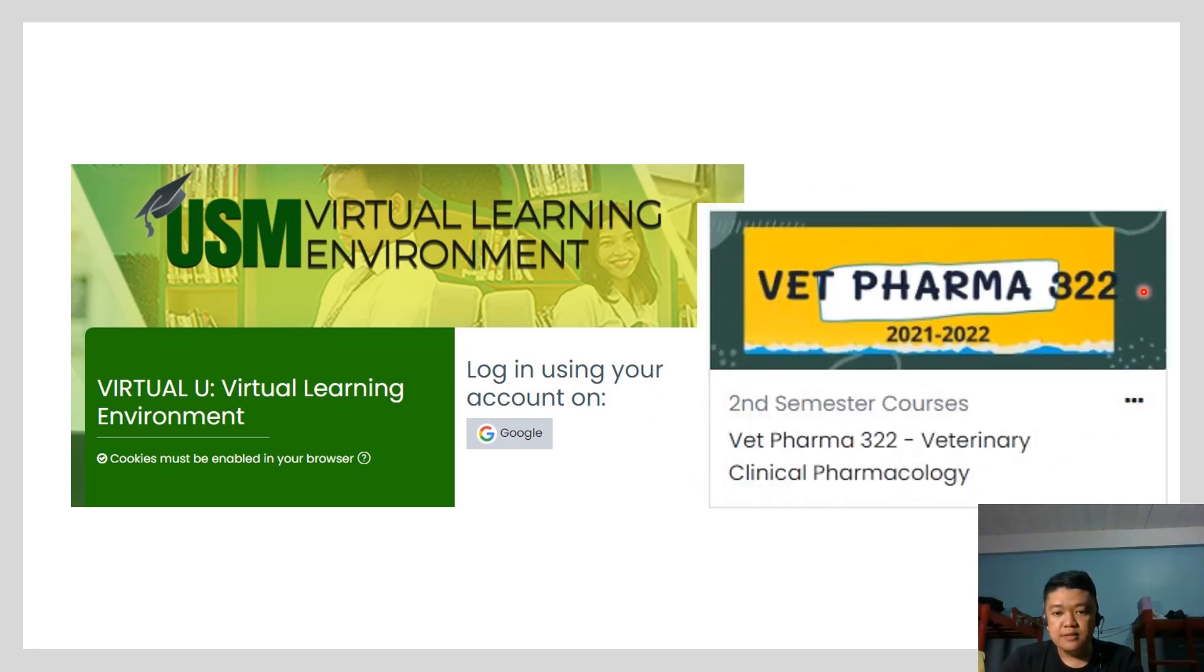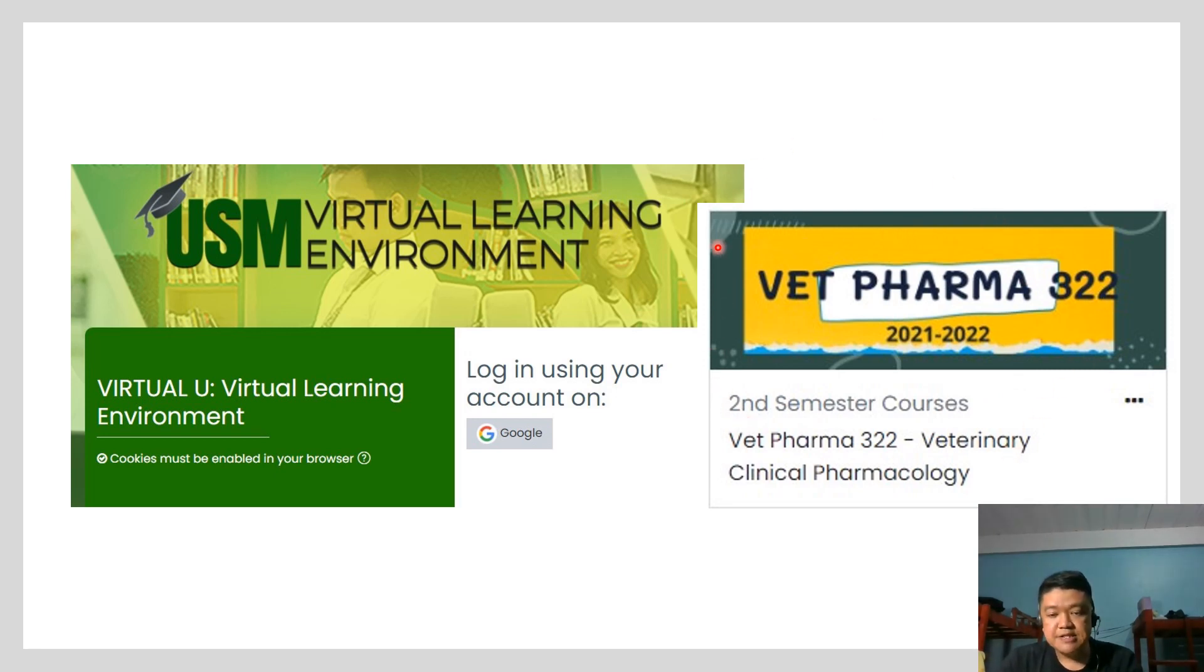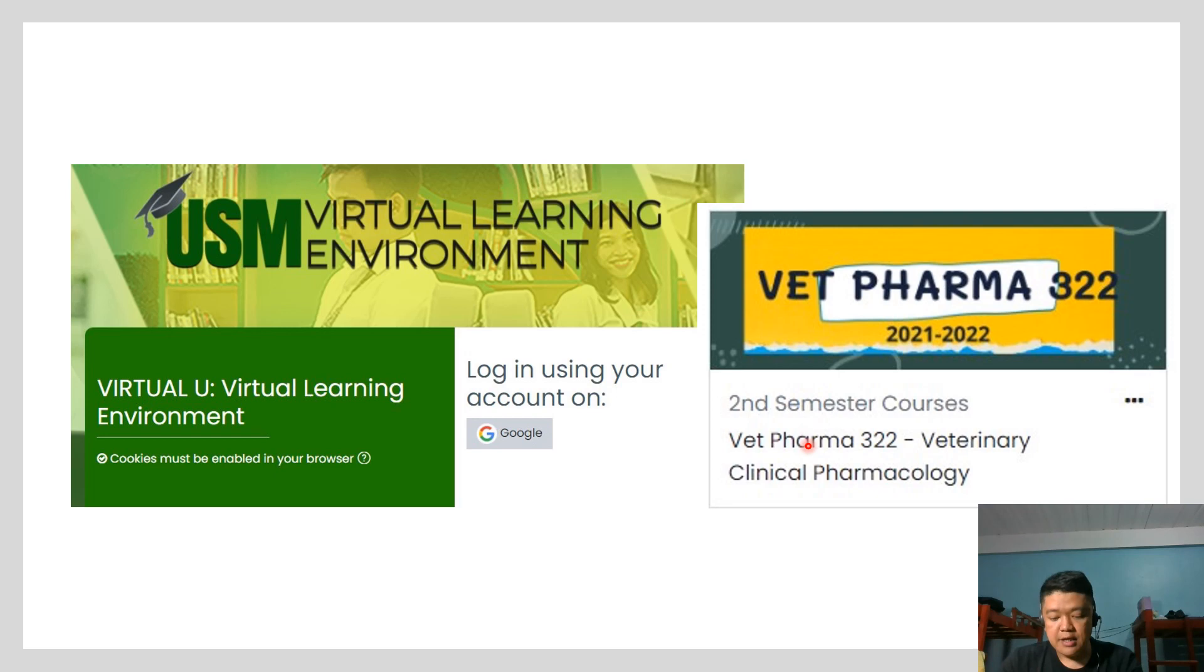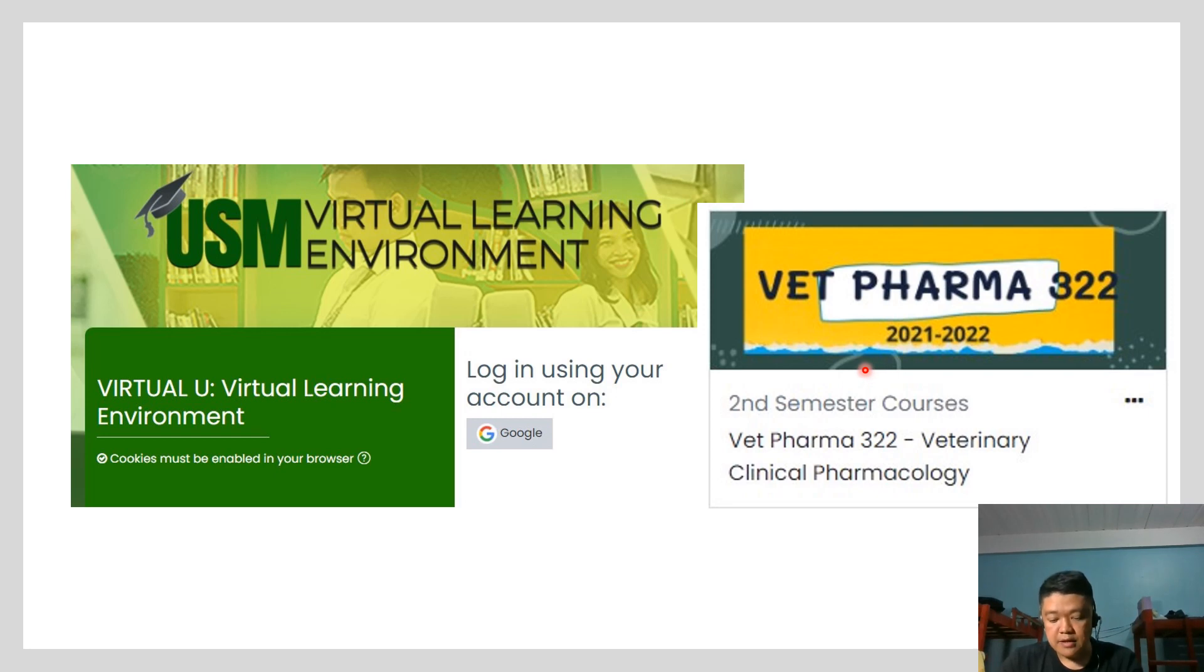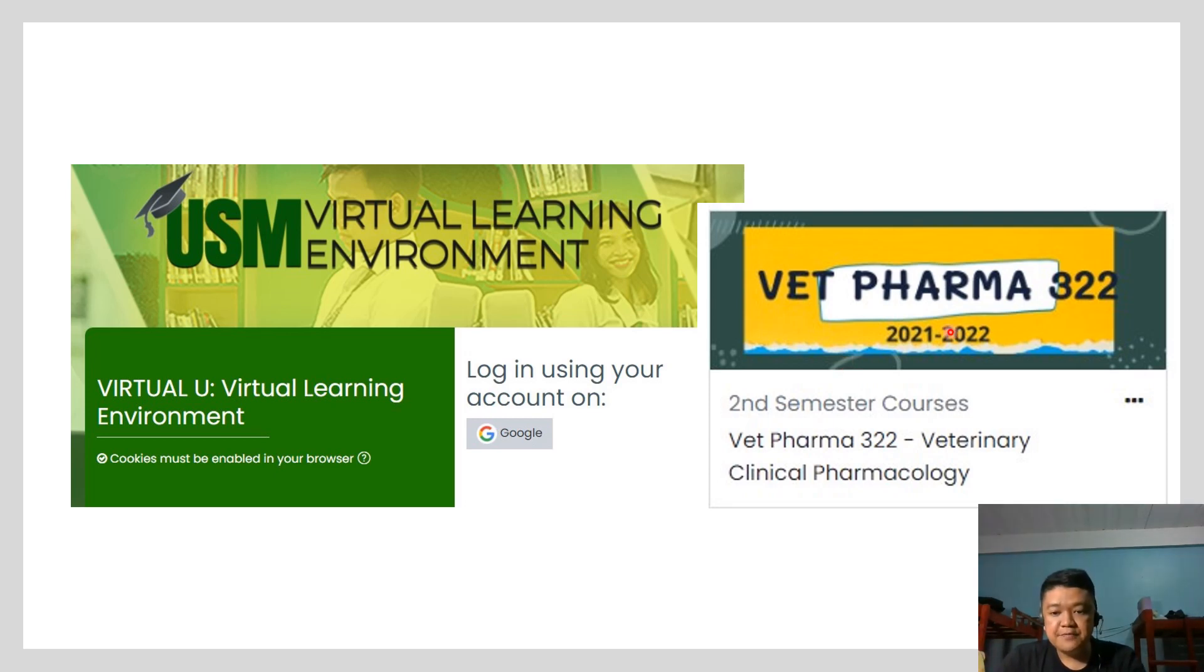This is what our course looks like in the VLE 4.0 platform. In this platform, all our lecture materials, our lecture manual and the syllabi, as well as the details of the sequence of the topics will be indicated or uploaded in the VLE 4.0.